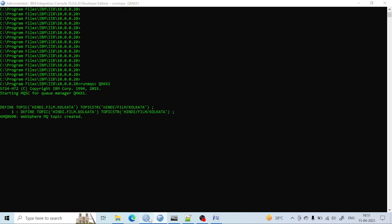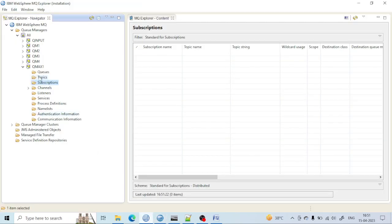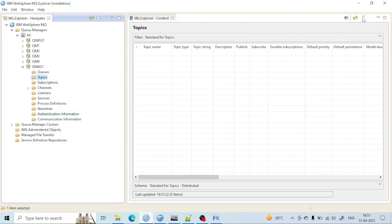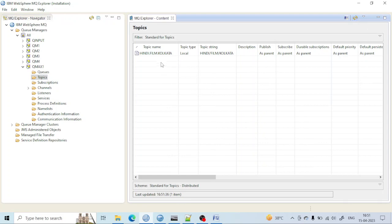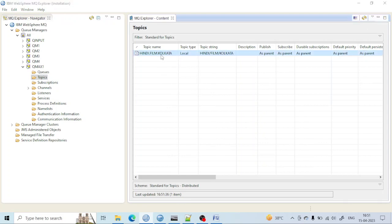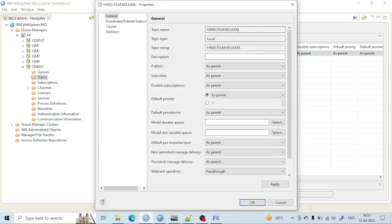It has been created. If you go to here, you can also see the topic has been created. Just click on this place. The topic name is this and topic string is this, and all other properties I have kept by default.